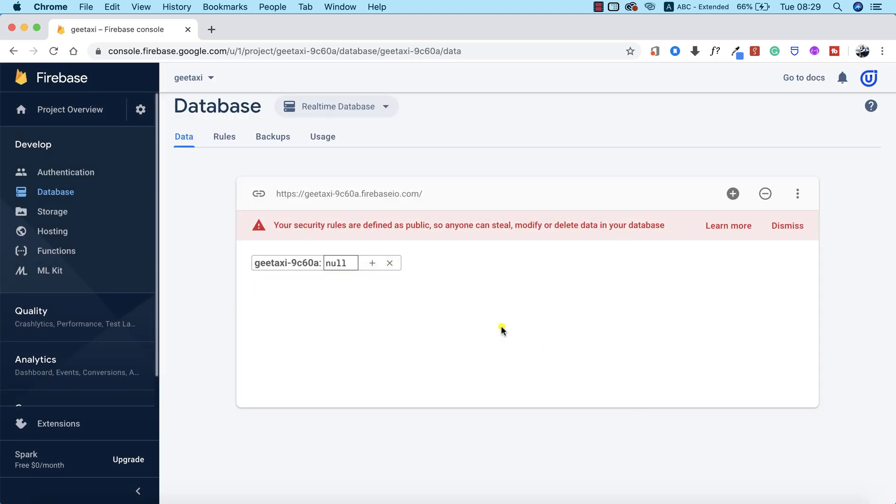As you can see, our database is ready to rock and roll. I can just go ahead and type Create.